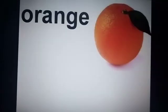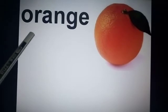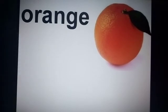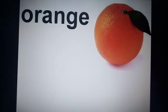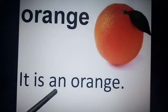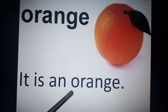Now look at the next picture — it is again a fruit. Which fruit is this? Orange. Now spell orange: O-R-A-N-G-E — orange. Orange is starting with O, and O is a vowel letter. So your sentence will be: it is an orange. We have used 'an' here because O is a vowel letter.